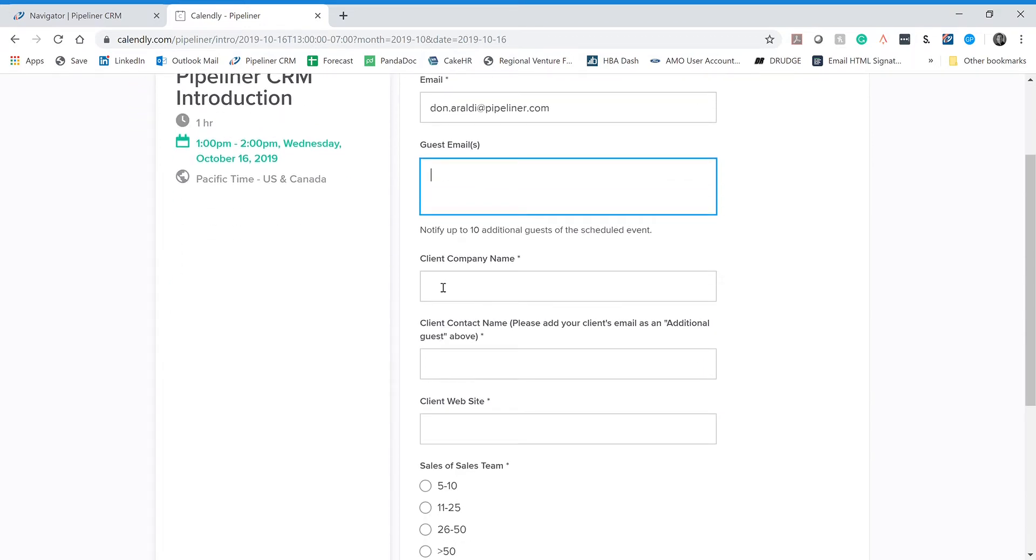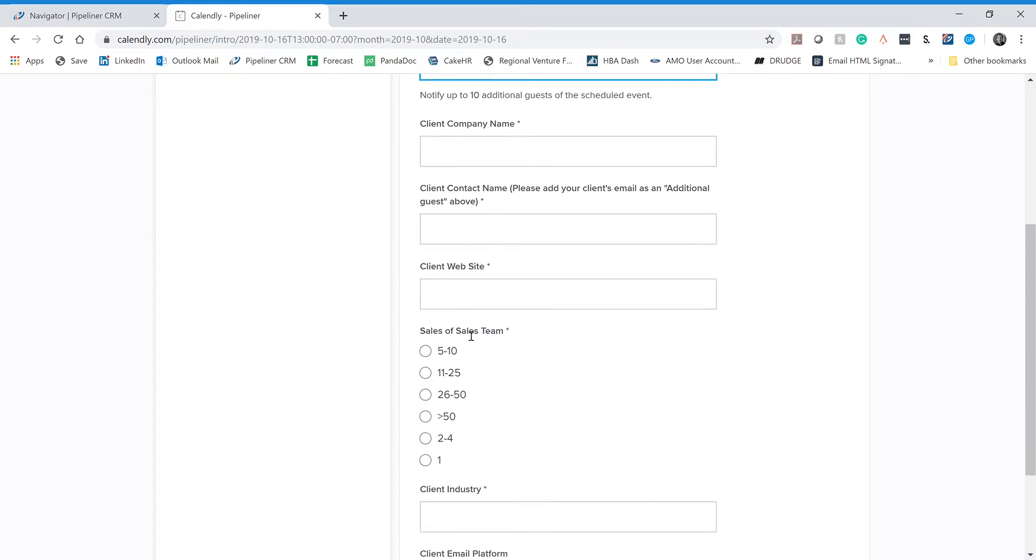Once you've finished there, I want to know the name of the company. What's the name of the company we're presenting to? And who is the primary contact at that company? Who's your connection there? Who is it that we're really targeting? There might be three or four people attending the presentation, but who's the primary person we're trying to sell on Pipeliner?